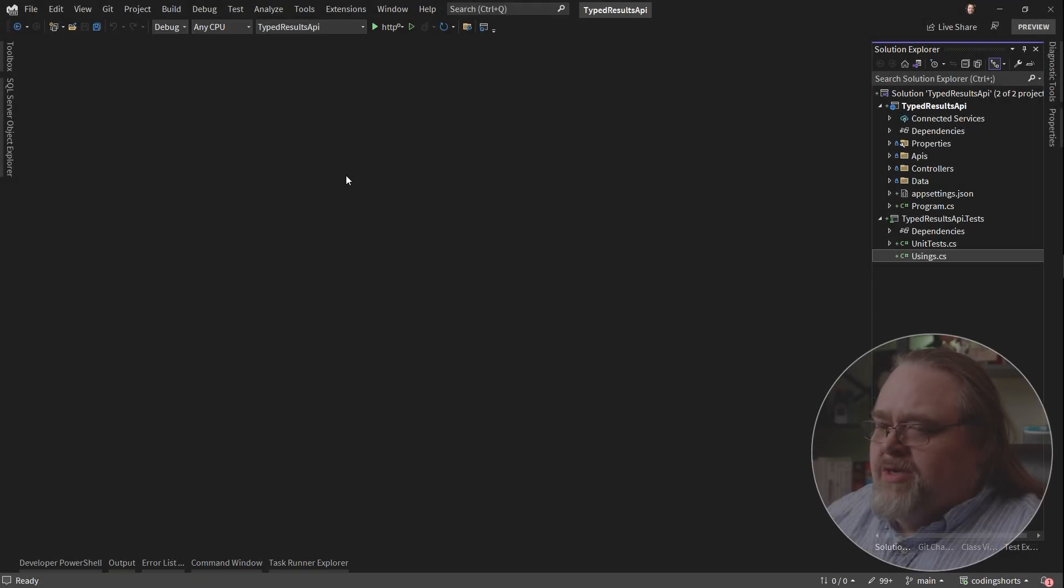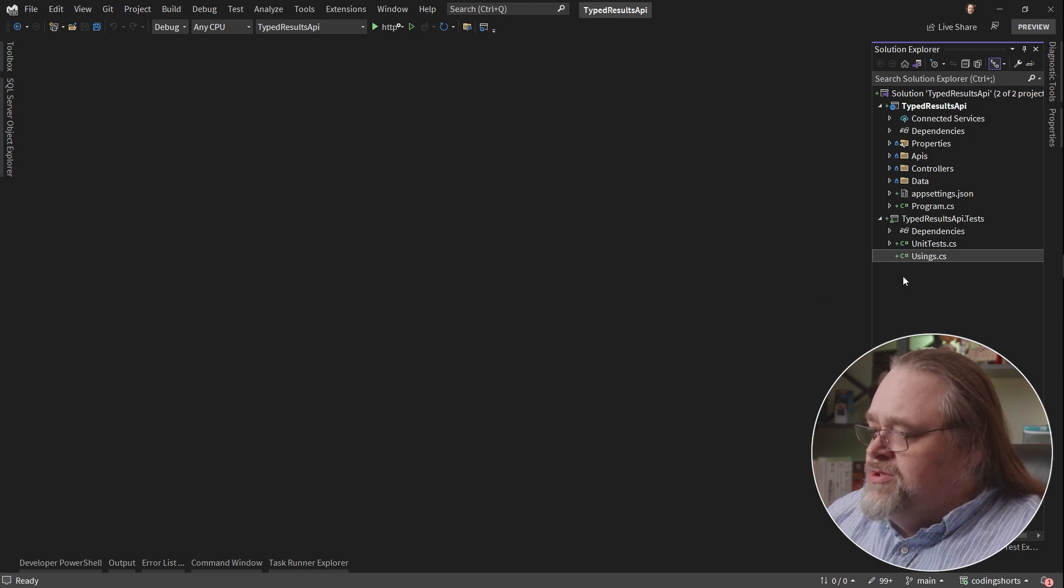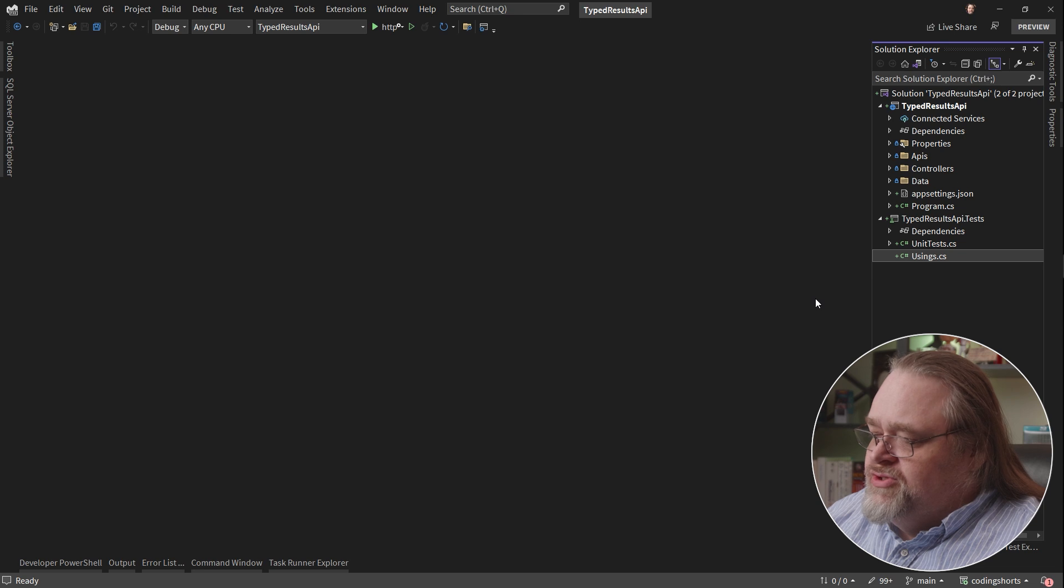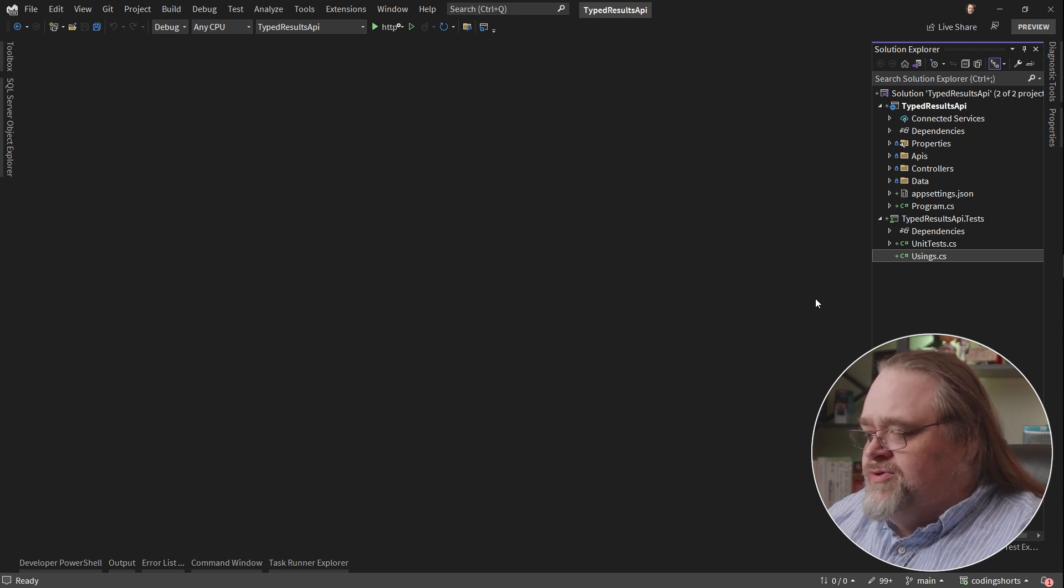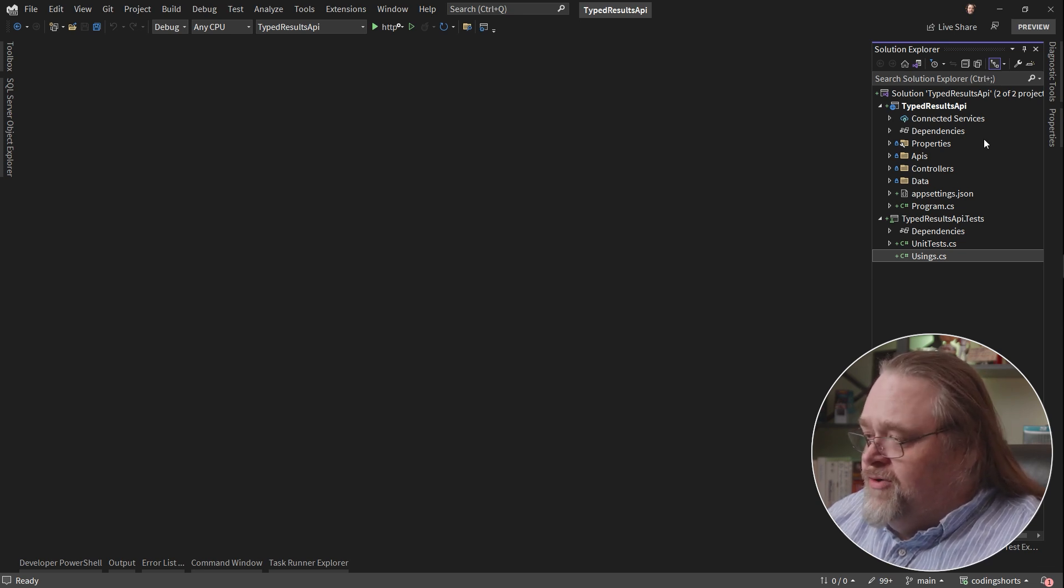So we're going to be here inside of Visual Studio for our example. You could be using any sort of tool that allows you to do this. Visual Studio Code, Visual Studio for Mac, et cetera, even Rider.